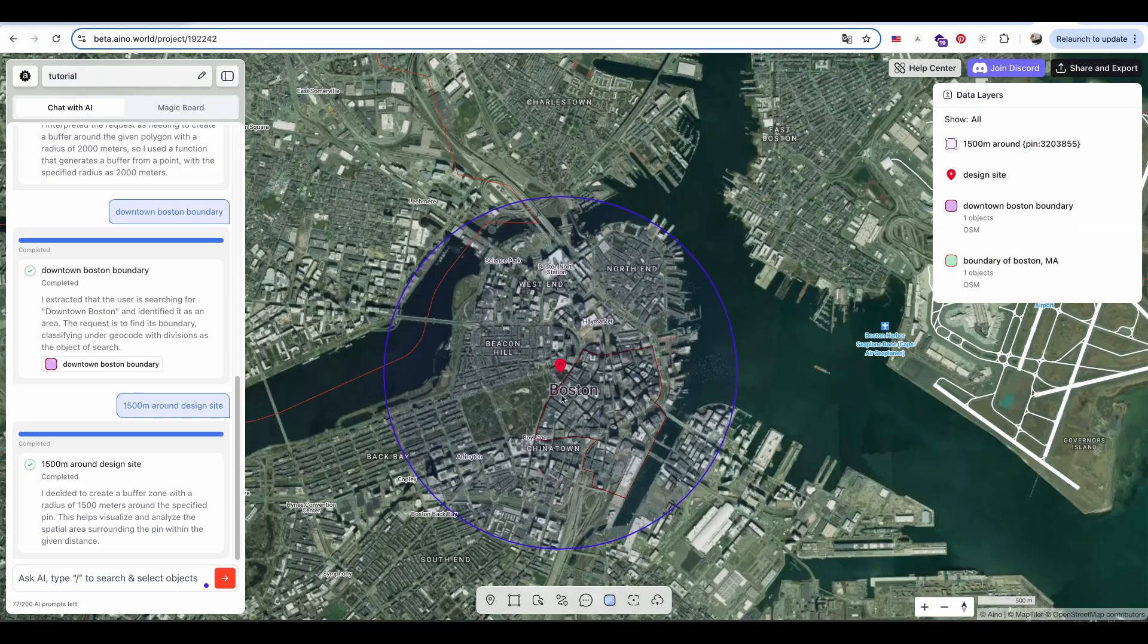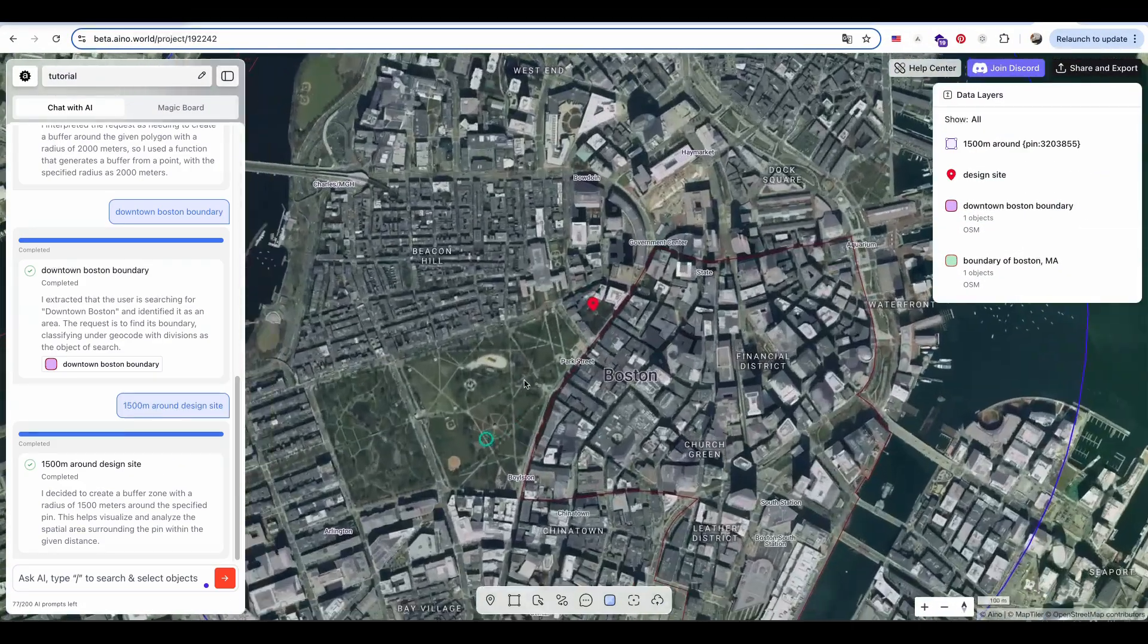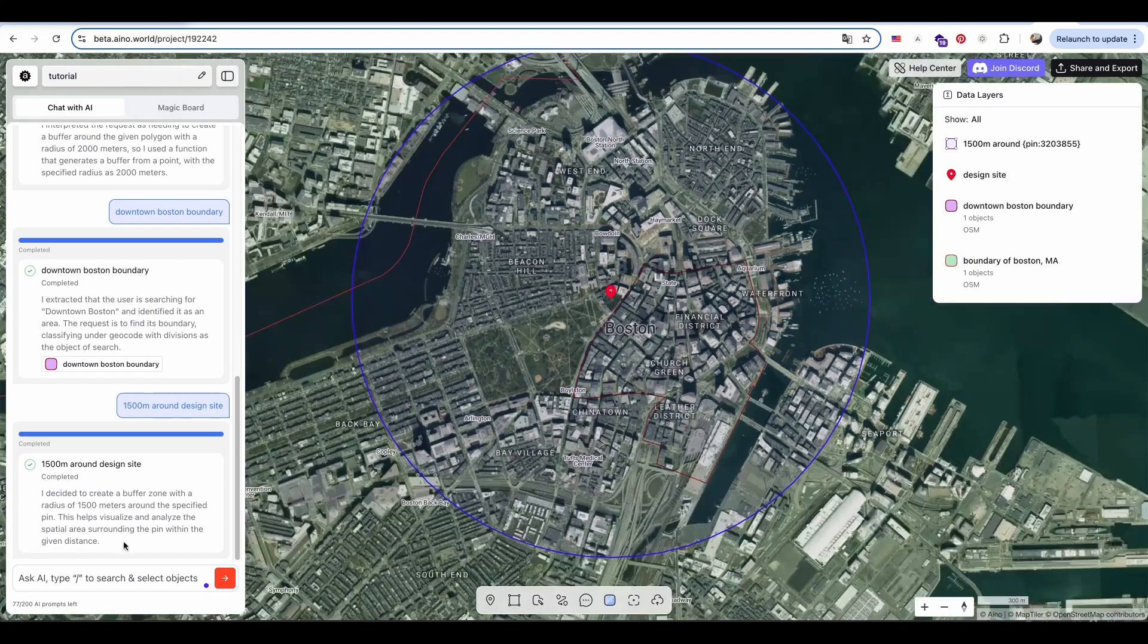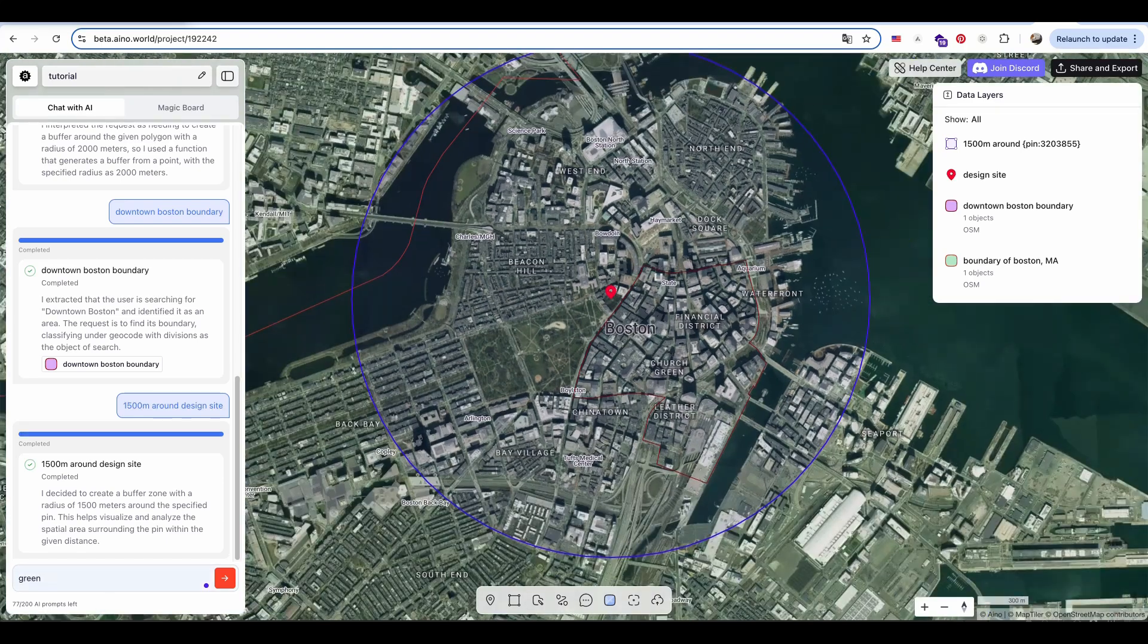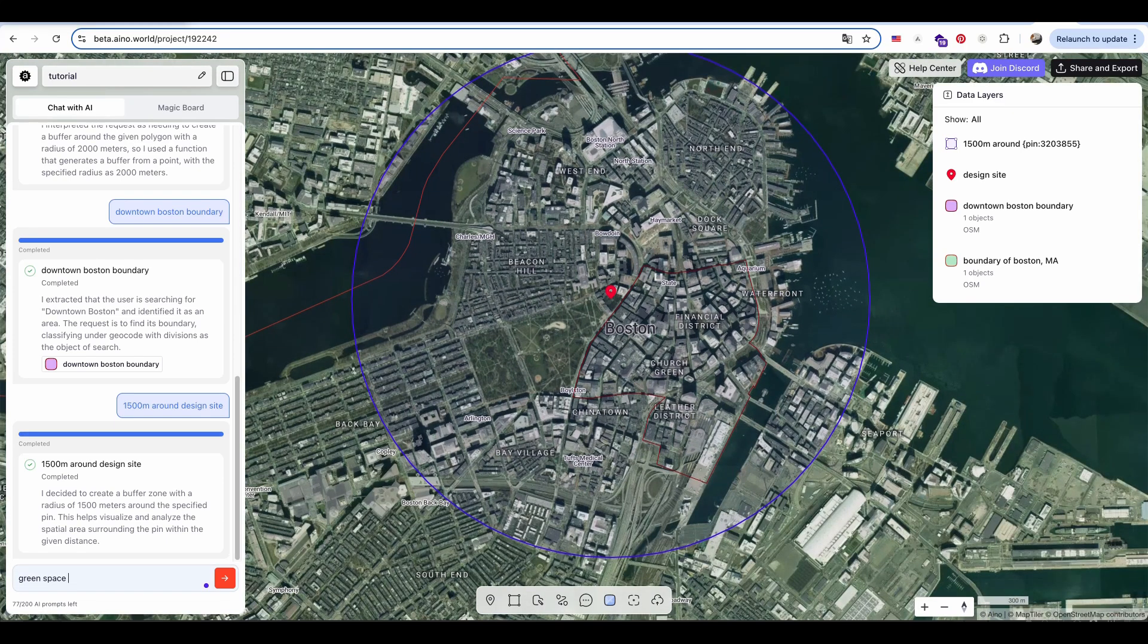Now you can see the circular area on the map. I then ask AI to extract green spaces within that zone.